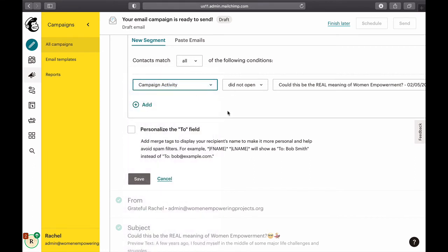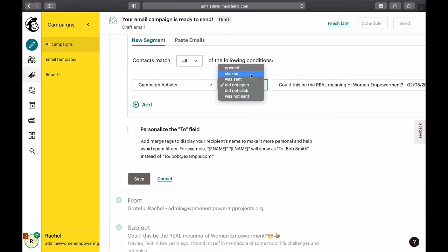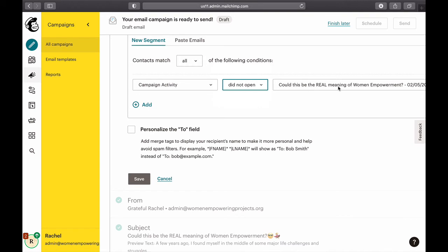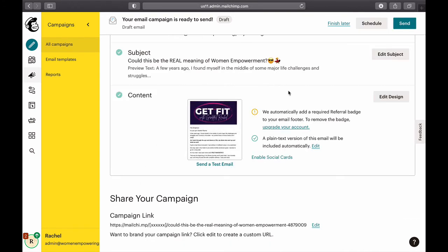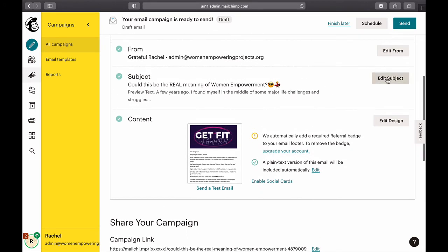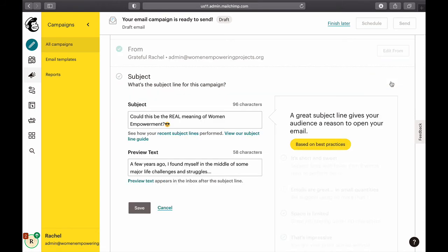What did they do with the last email? You can see options for whether they opened, clicked, received it, did not click, didn't receive it — that kind of thing. I'll select 'did not open this specific email', save, and then edit the subject line.